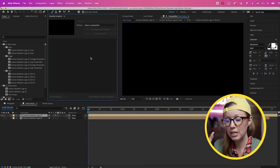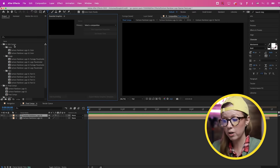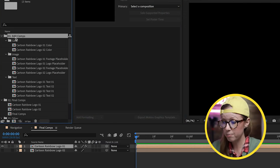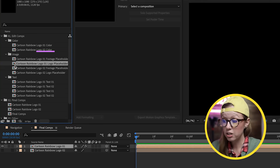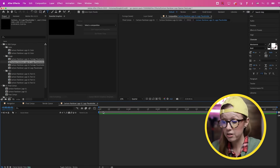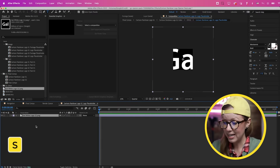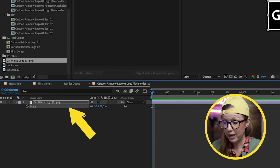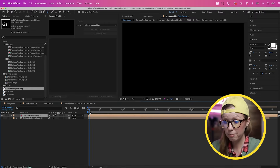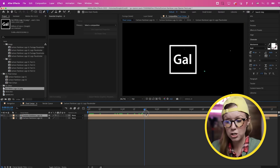Motion Array templates are really well organized. Under Edit Comps we can go down to Image and change the logo placeholder. Double-click to open it up, and here I can place my GAL logo — I'll drag and drop it into the comp and press S on my keyboard to scale it into place. Going back to the final comp and scrubbing through, we can see my logo is now part of this animation.